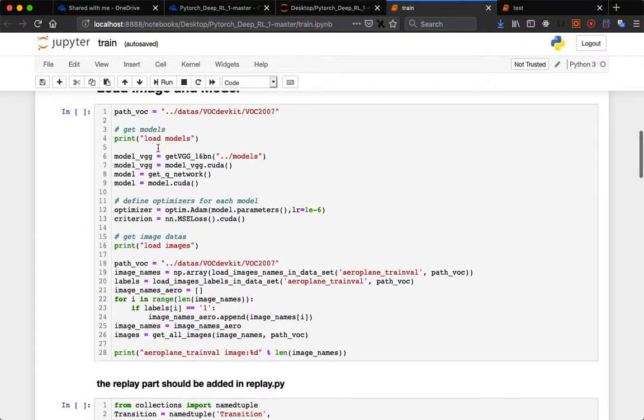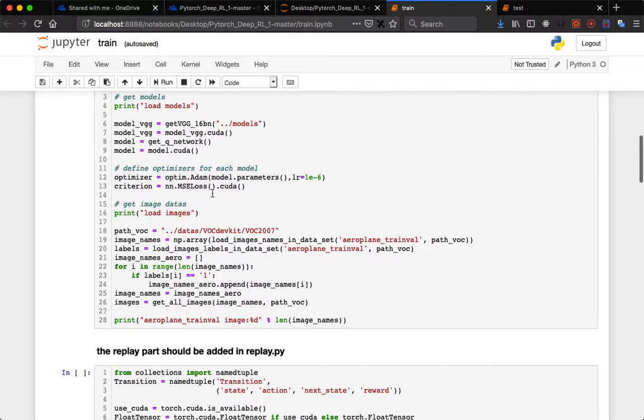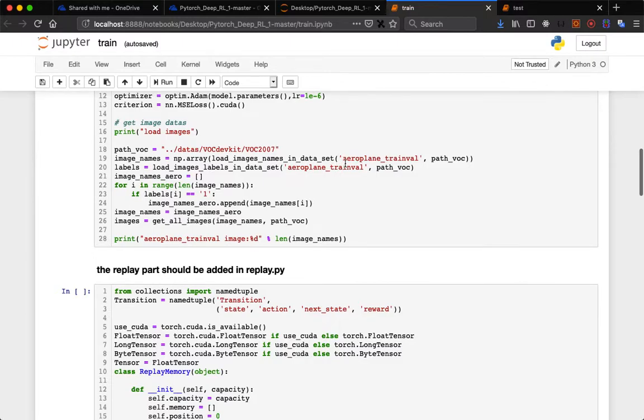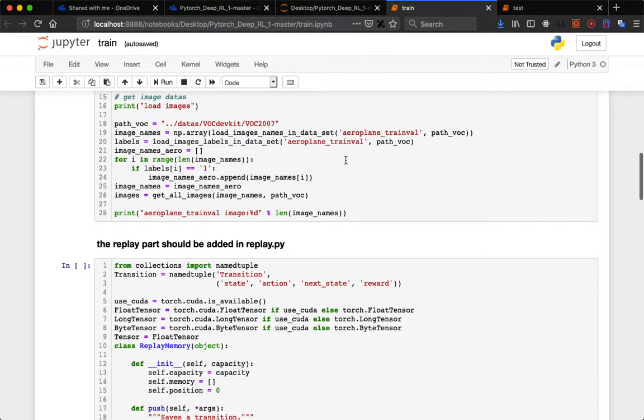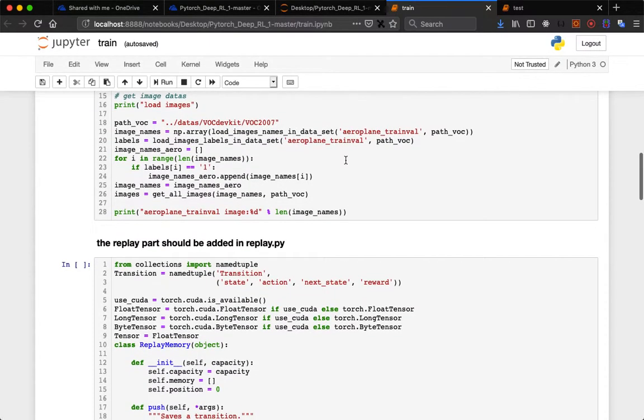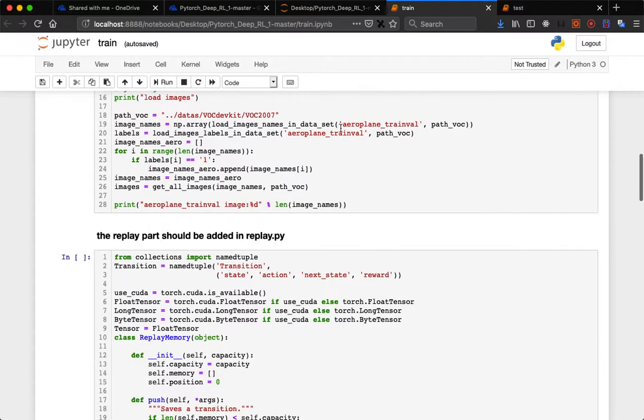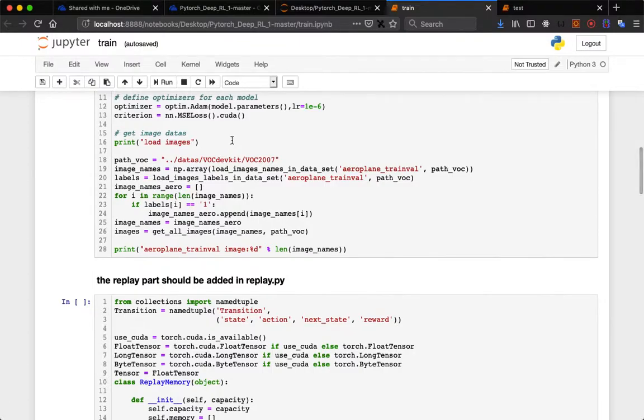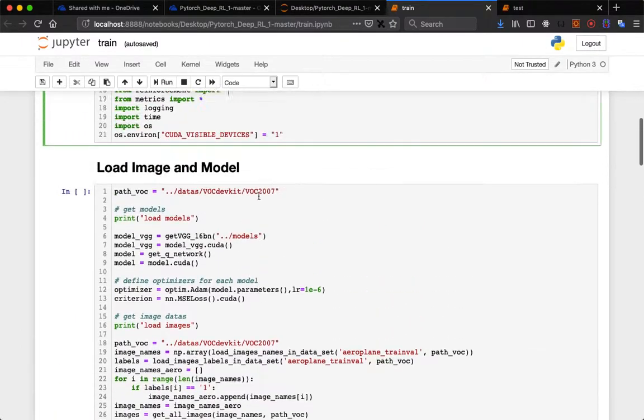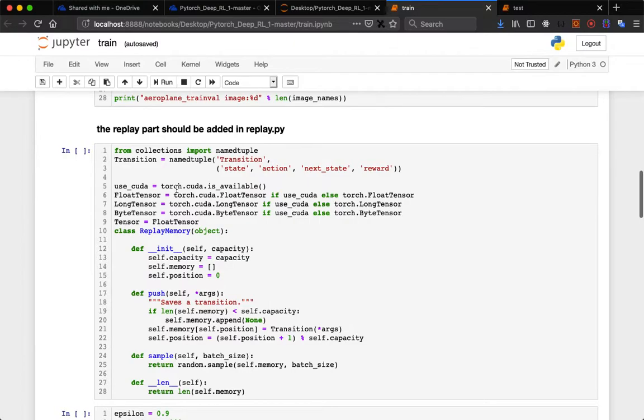This is the path and the model which we need to download. We have used VGG-16. This is the Adam optimizer for training purposes. For example, if we take the object of aeroplane, aeroplane train validation is the folder name and this is the path VOC. Load images names dataset and load images levels in dataset are functions built in these Python files.